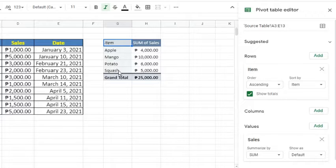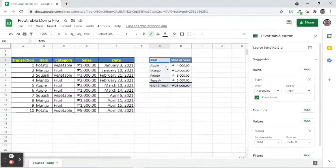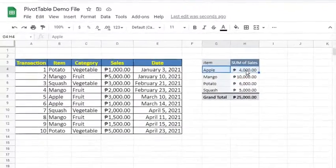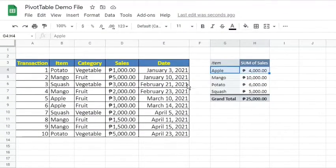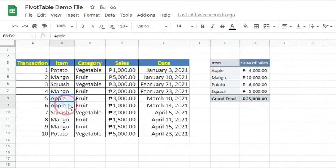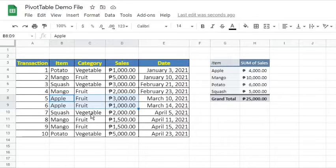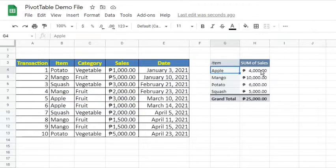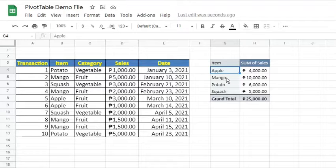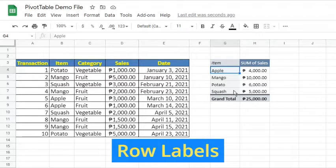The reason why Apple has 4000 is because the source table has two transactions which apples were bought. One instance was sold for 3000 and the other one was sold for 1000. In this example, each item served as a label for the sum of sales. Therefore, the name of each item becomes the row labels.